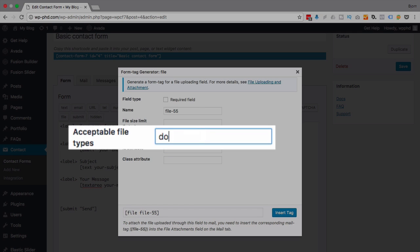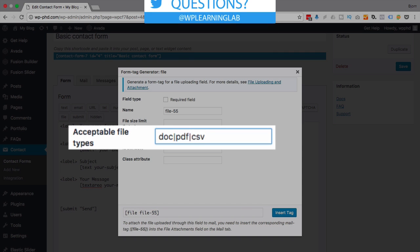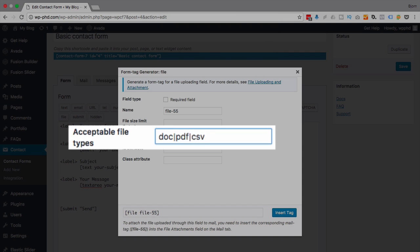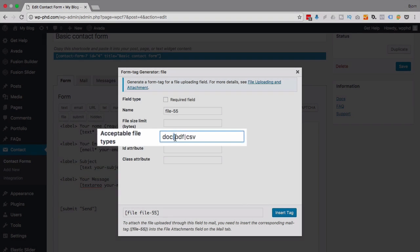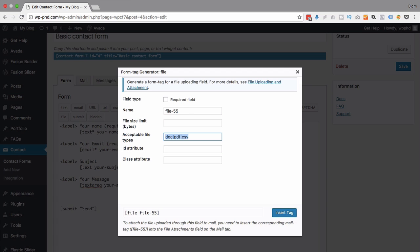You might have a DOC file or a PDF or CSV, you get the idea. So whatever is after the period for the file type is what you want for your acceptable file types, separated by a pipe character, and that's what you put in there.